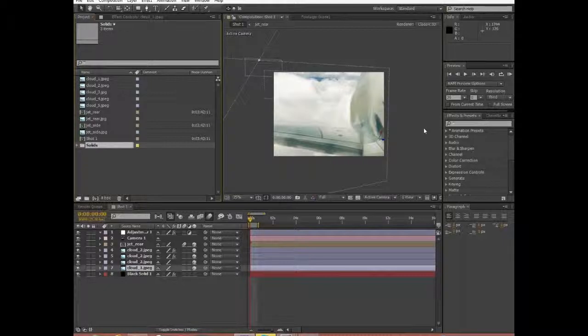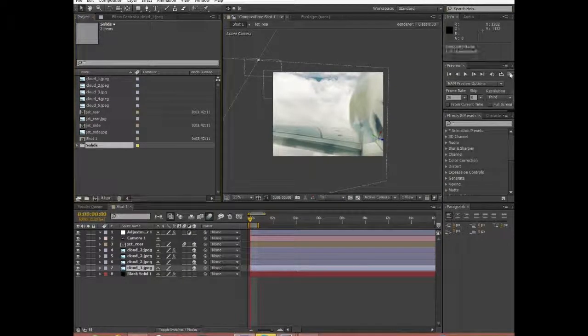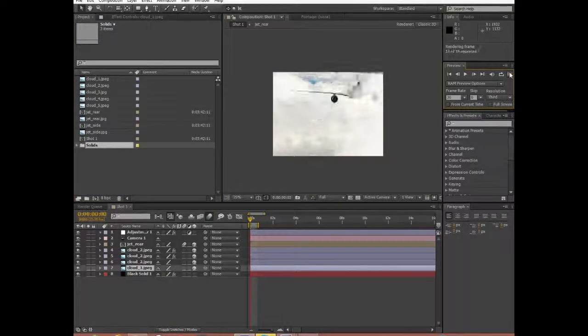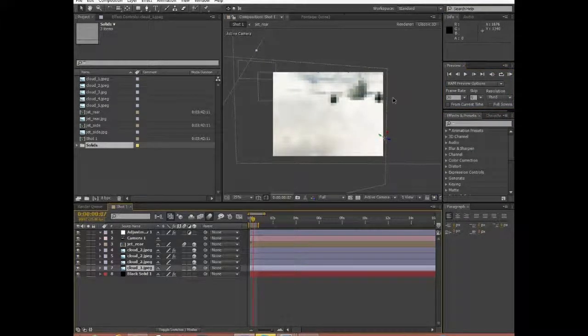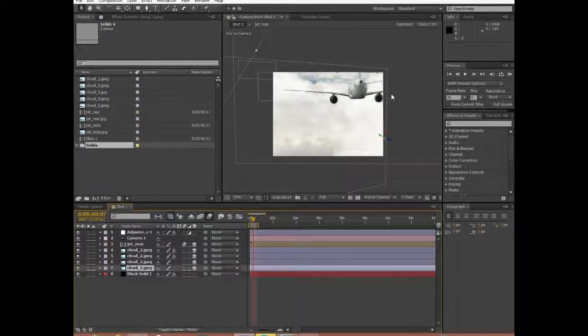Today I'm bringing you a tutorial on how to make this effect, which I forgot to do a RAM preview of beforehand, so I'm just going to preview it now. Pretty sick given that this was completely done CG — no actual footage except for still pictures. No animated clouds, nothing like that. It's all legit PC.